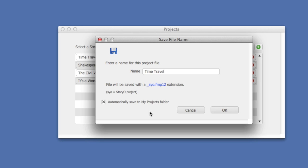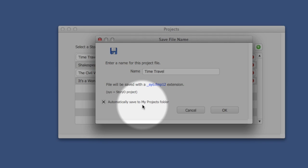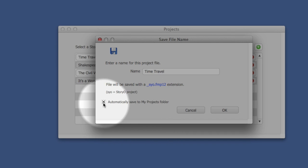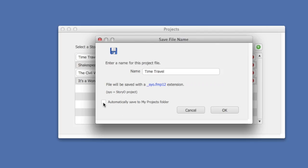When you save a Storio project, it will automatically save in your My Projects folder. By deselecting this checkbox, you can save a Storio project anywhere else on your hard drive.